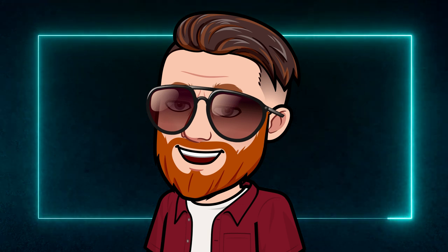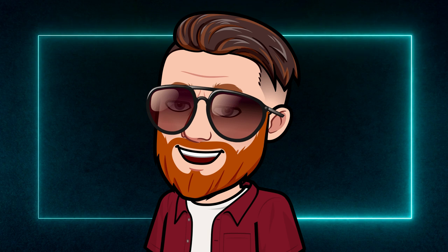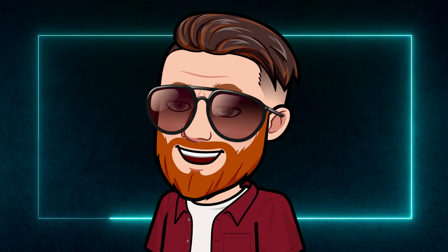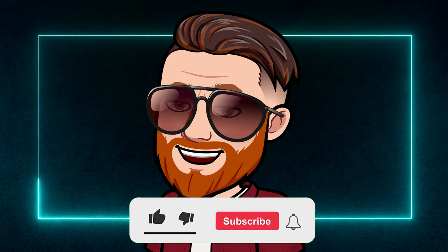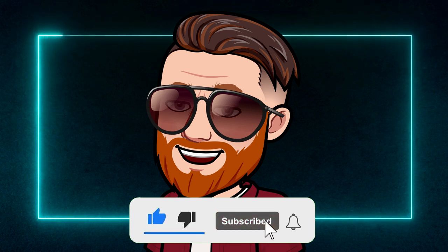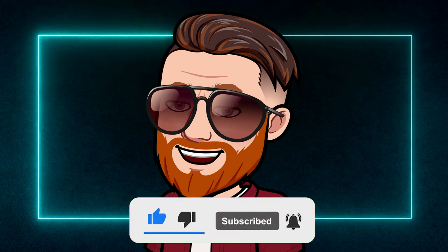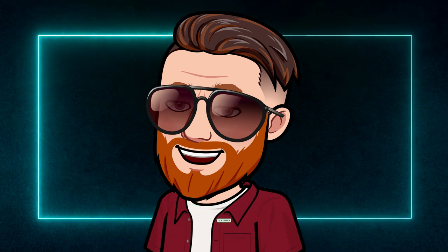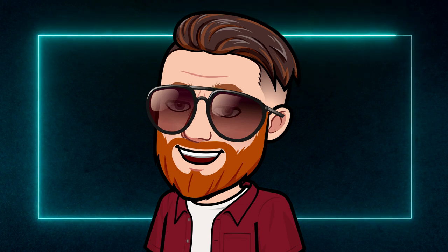If you found this video informative and enjoyable, I encourage you to show your support by smashing that like button, considering a subscription to the channel, and don't forget to click the notification bell for updates on future content. Thank you for joining, and until next time, take care.